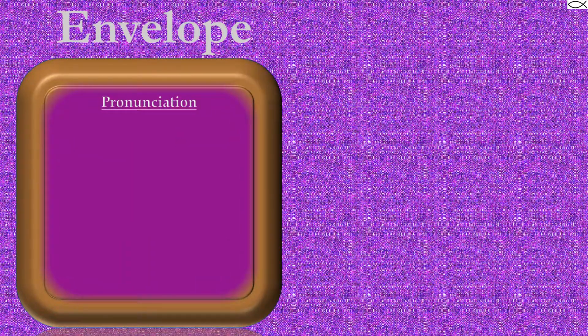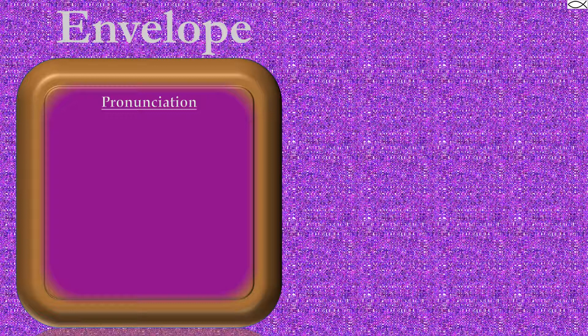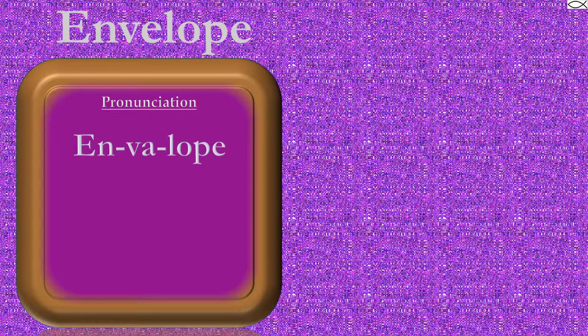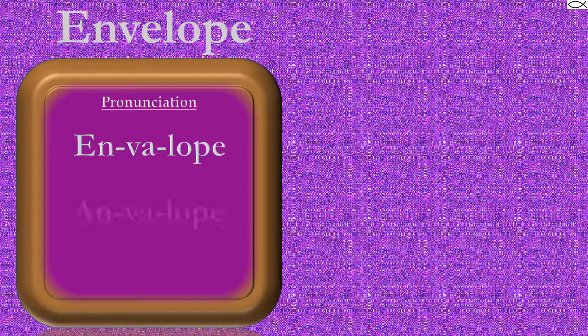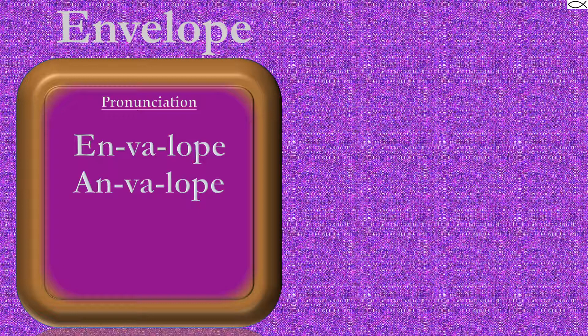Envelope. Envelope does indeed have two possible pronunciations, but envelope is not one of them. Let's take a look at the pronunciations. The first pronunciation is envelope. The second pronunciation is envelope.